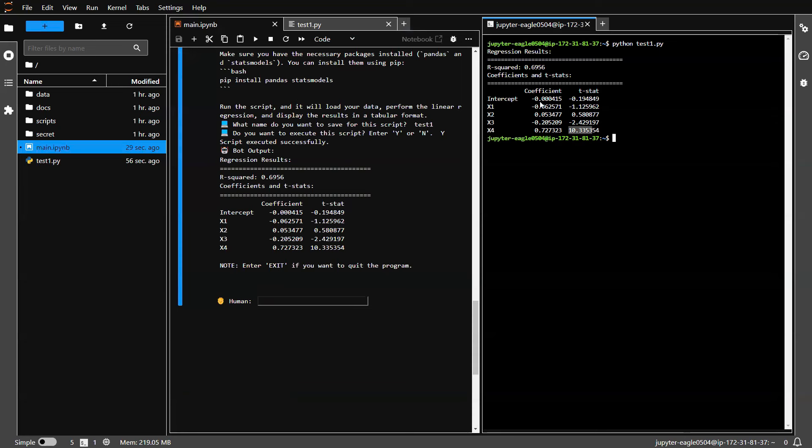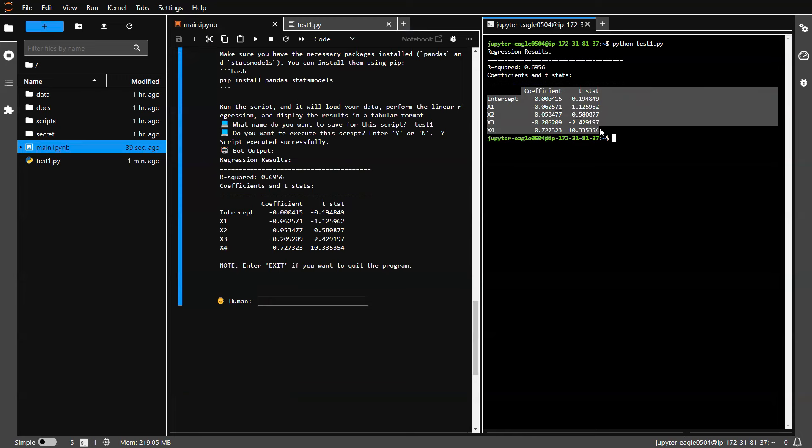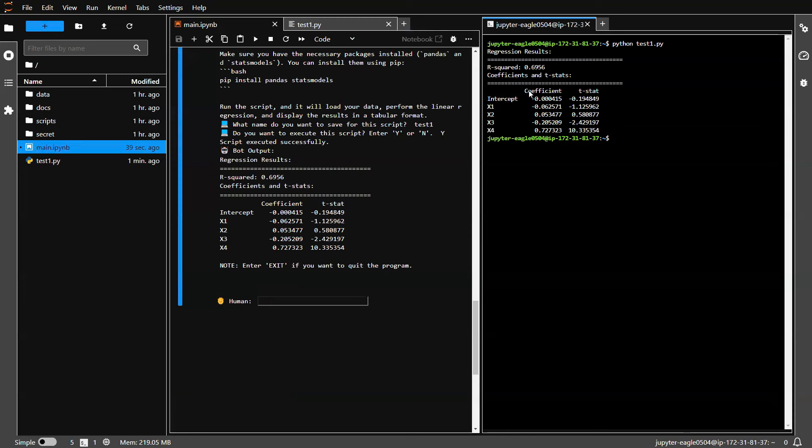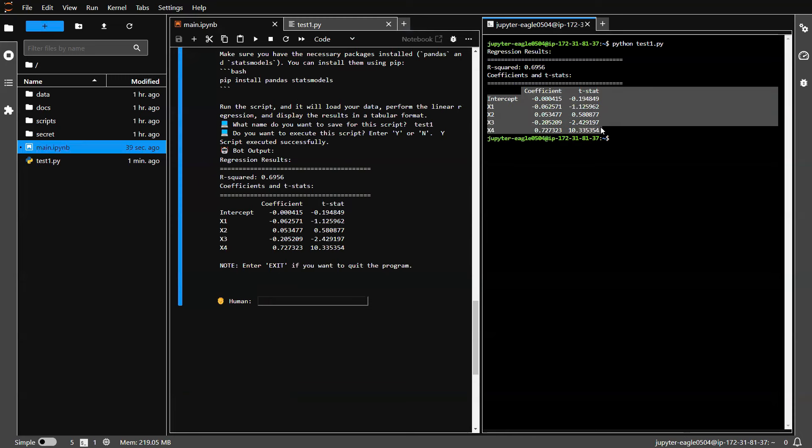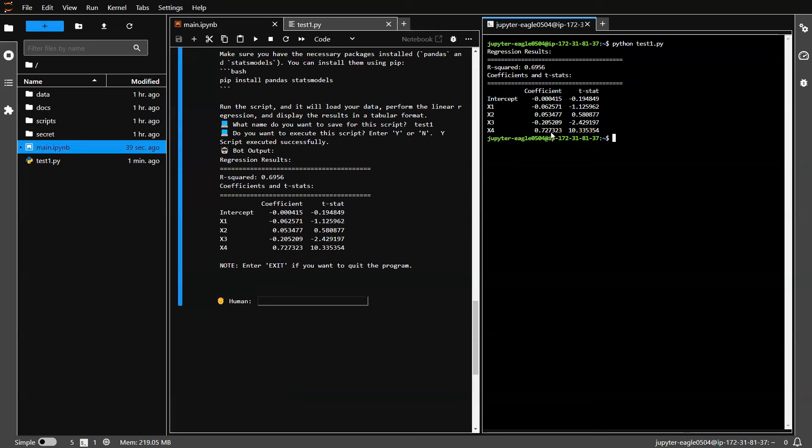So I still need a bit more knowledge, a bit more education to interpret this results. Because for now, these are just some random numbers. So what do I do?